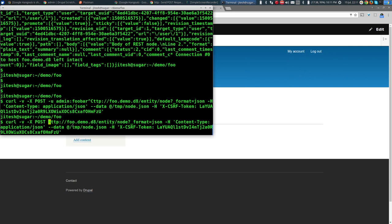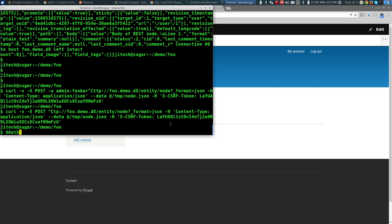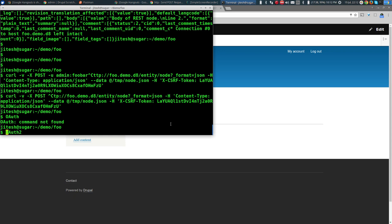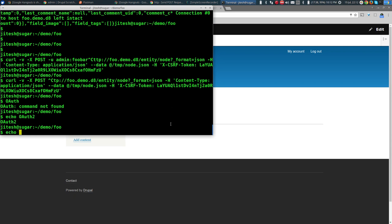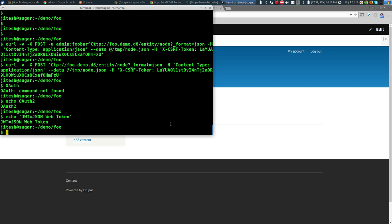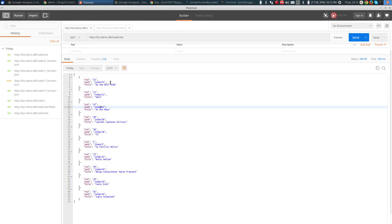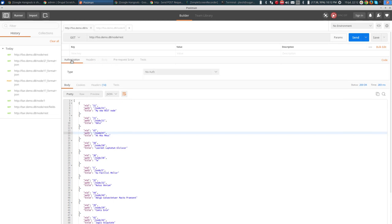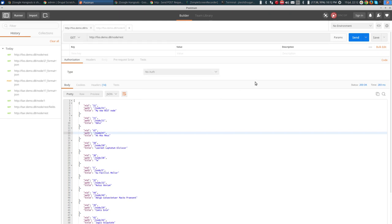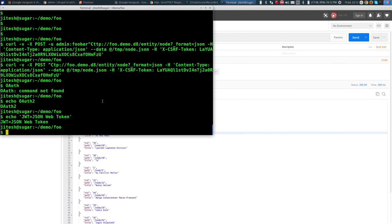Finally, there are other authentication methods besides cookie and basic authentication: OAuth, OAuth 2.0, and JWT (JSON Web Token). You can see many options listed in Postman's auth types: No Auth, Basic Auth, Digest Auth, OAuth 1, OAuth 2, Hawk, AWS Signature — and JWT is also an option though not listed here. There are many, many options we cannot cover right now.